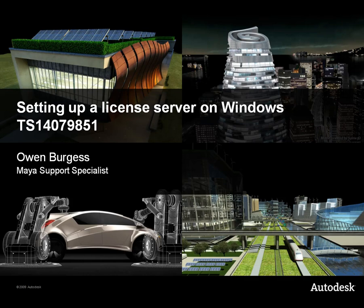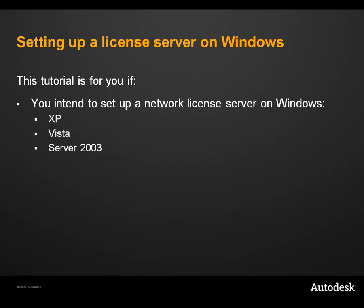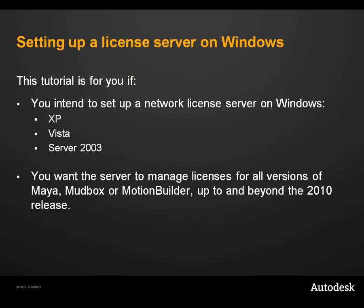Welcome to this tutorial. My name is Owen Burgess and I'm a member of the Maya support team. This tutorial is for you if you intend to set up a network license server on Windows and want your server to manage licenses for all versions of Maya, Mudbox or MotionBuilder up to and beyond the 2010 release.